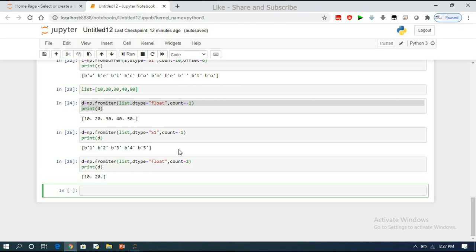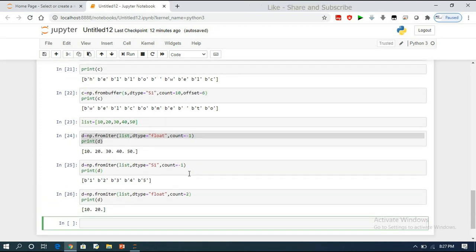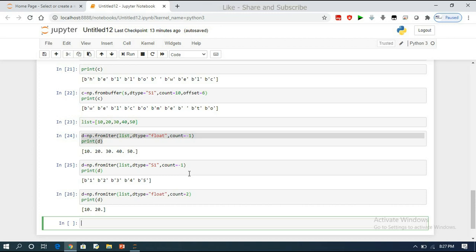These three functions — `asarray`, `frombuffer`, and `fromiter` — are mainly used to create an ndarray in NumPy from existing data, converting to the required data type and extracting the required portion using count or offset. If you have any doubts, post in the comments. Please like, share, and subscribe. Thanks for watching!